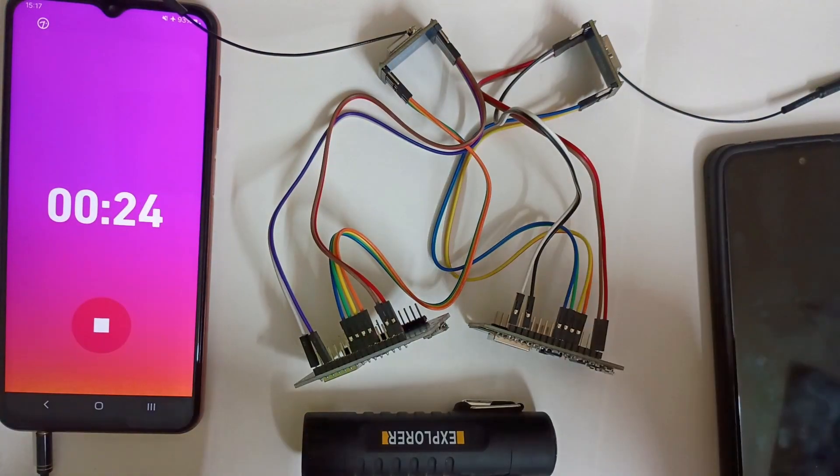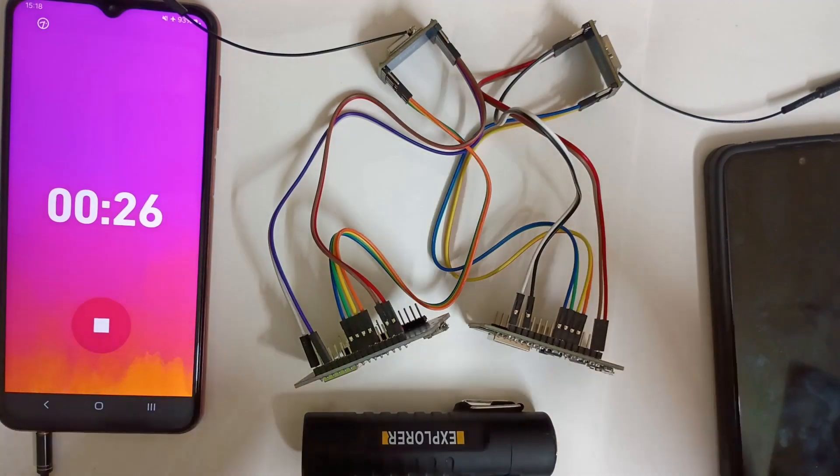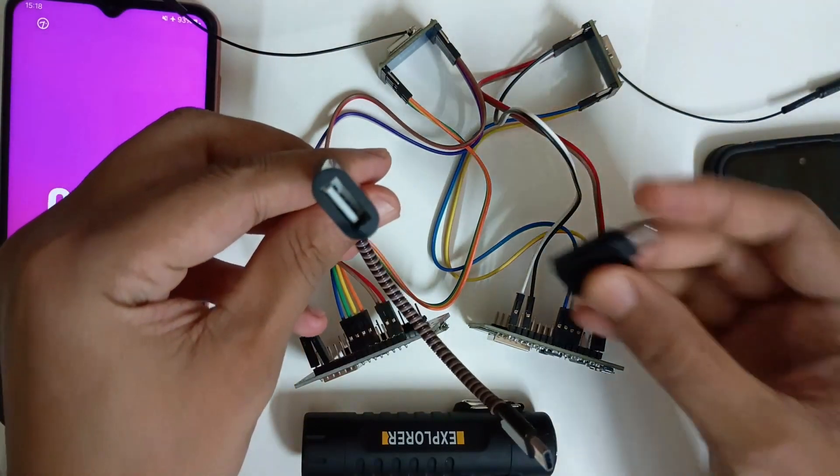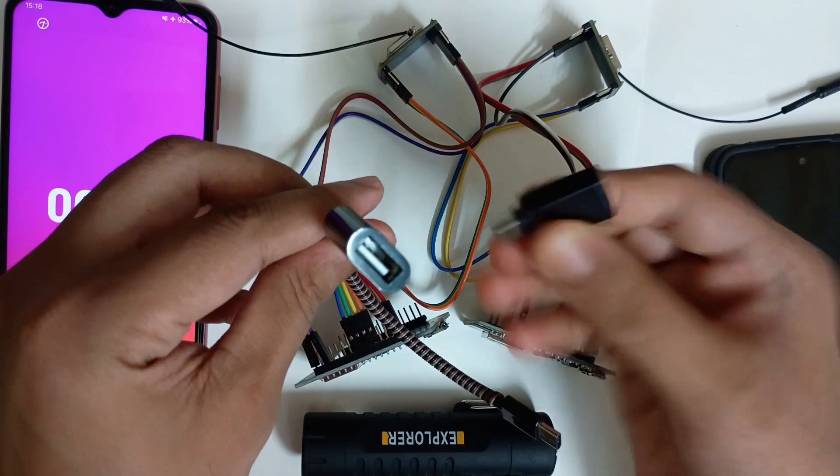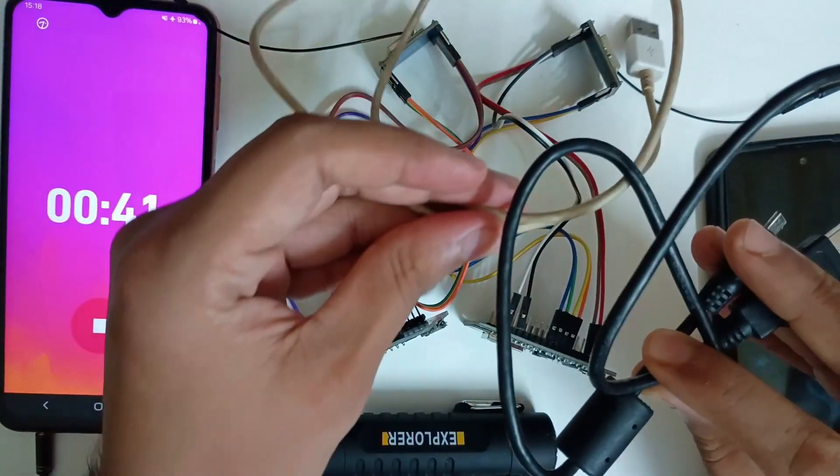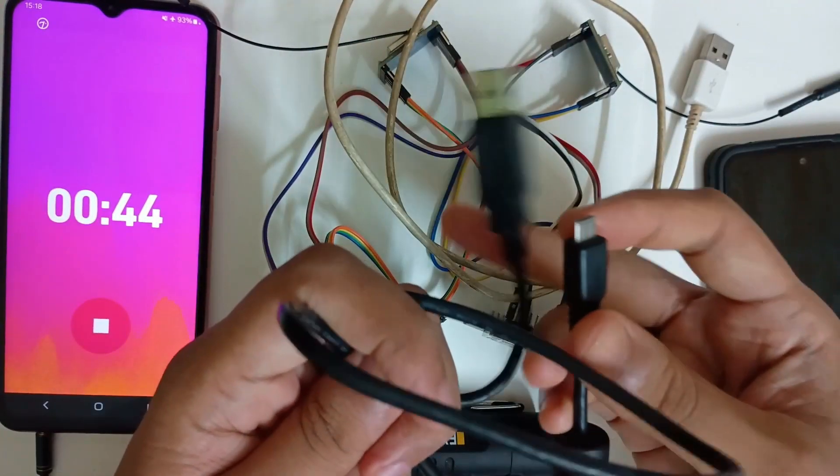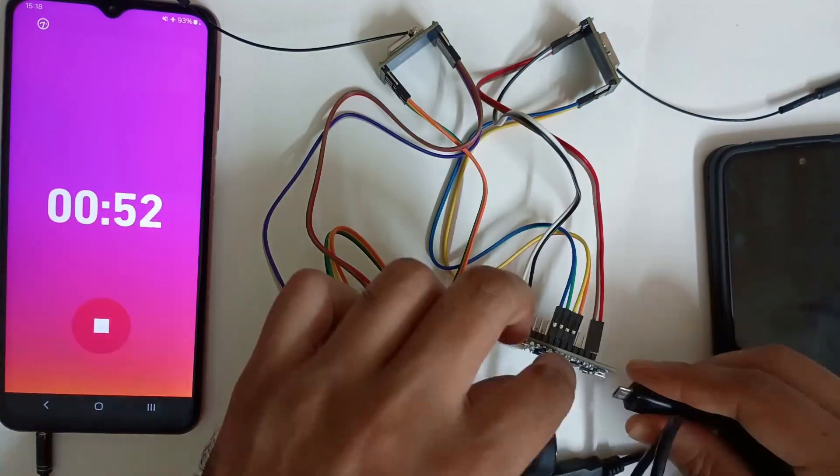And what else we need for today's episode? We will need two OTG cables. So I'm taking one small OTG connector, another OTG cable, and we will need two micro USB to USB cables.